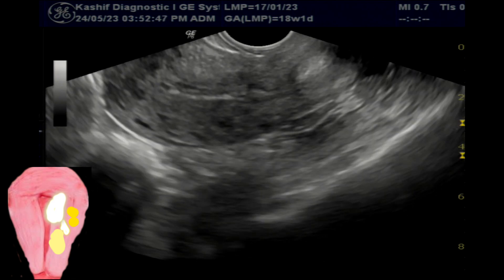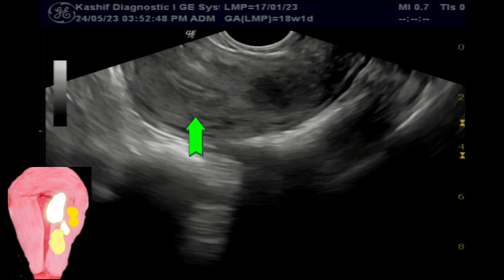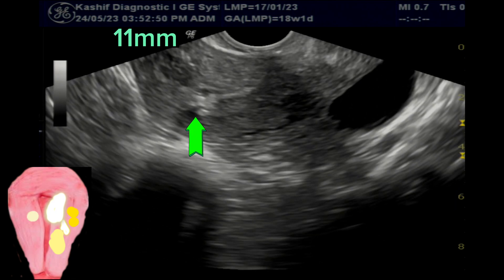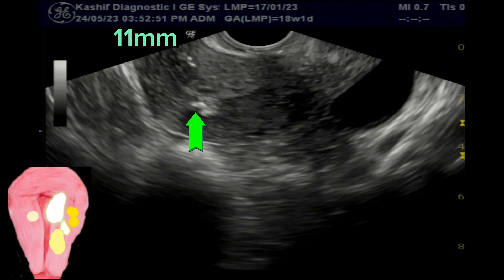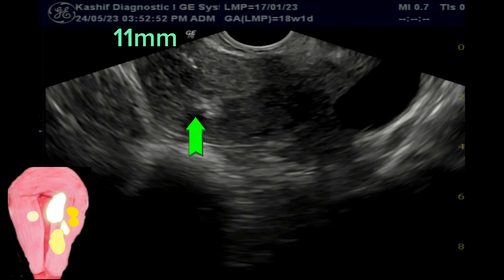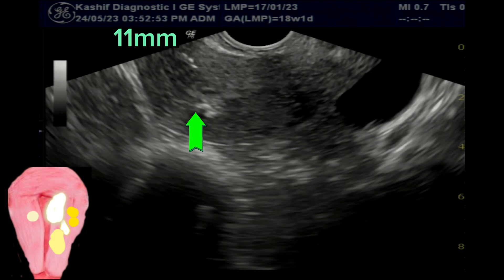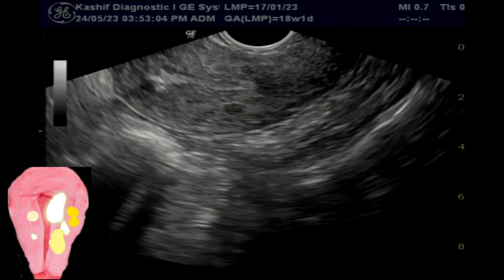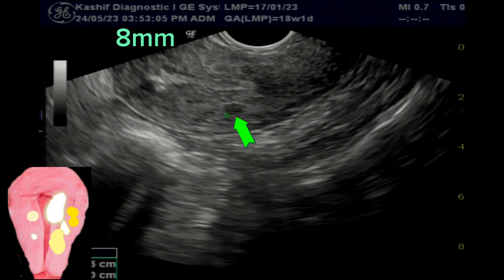Posteriorly, a calcification area and a small intramural type fibroid is seen. Although fibroids are benign, in this case these are causing complications.